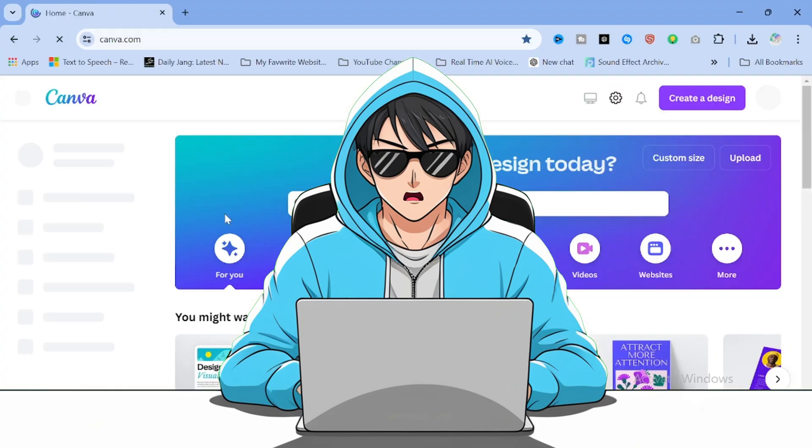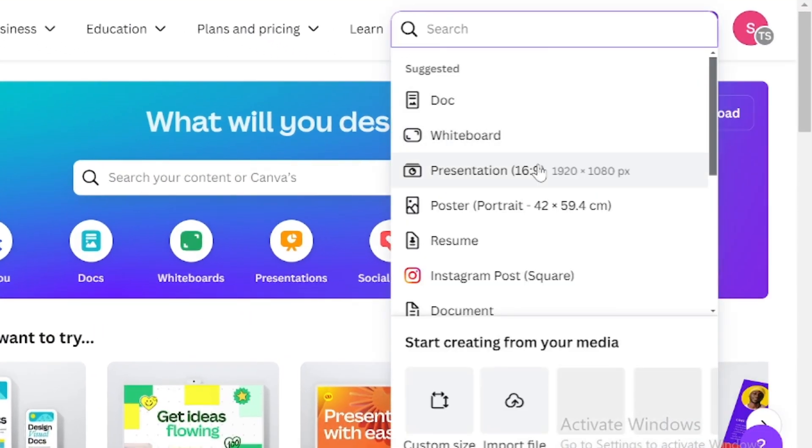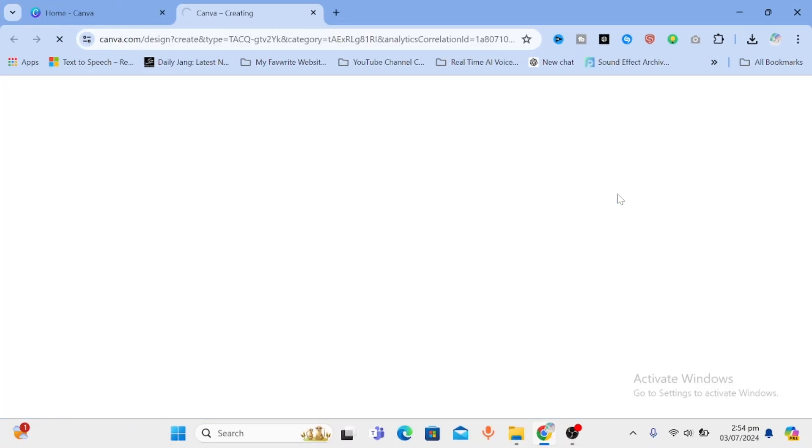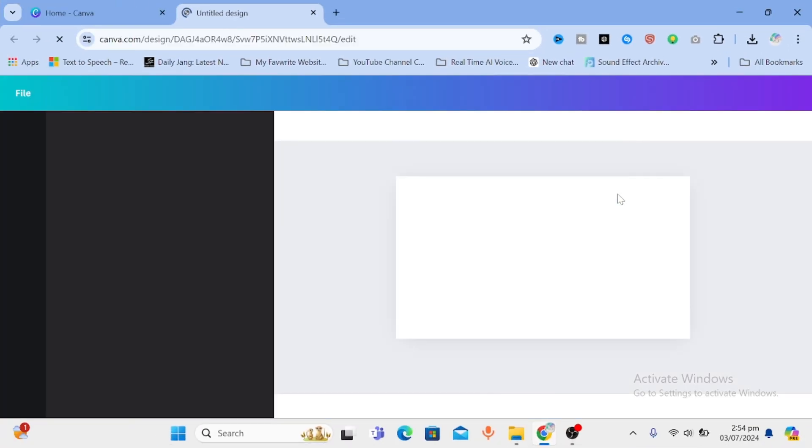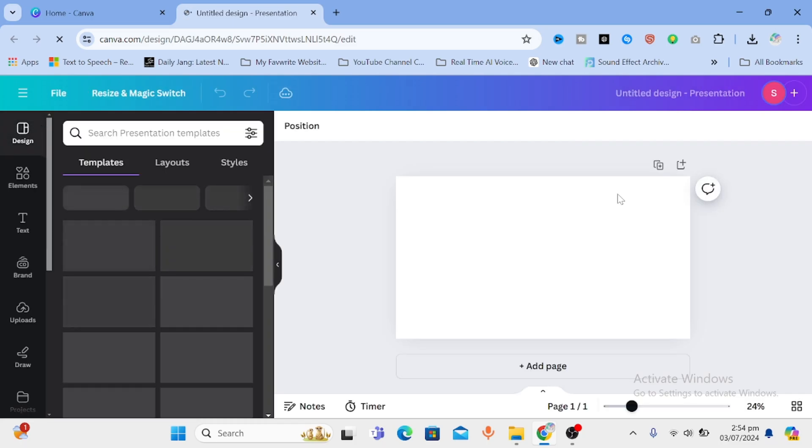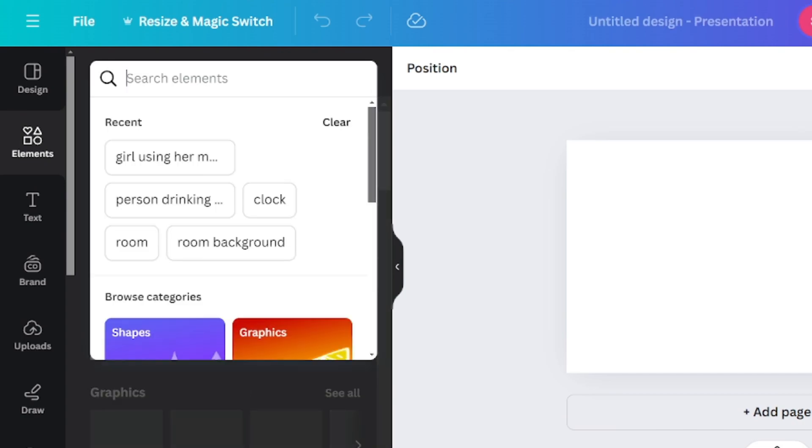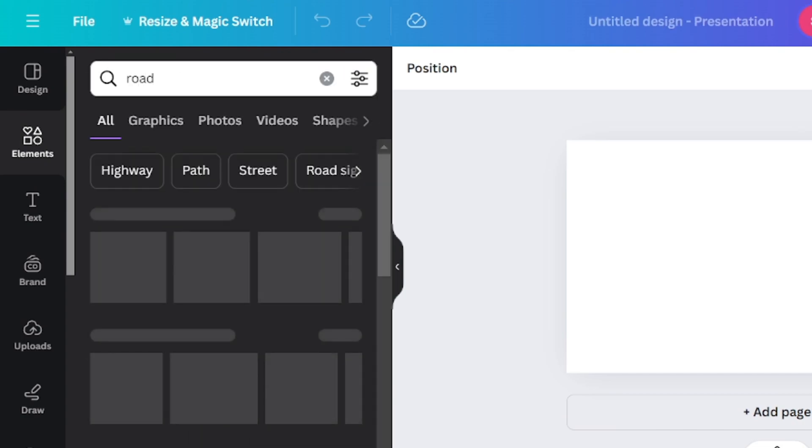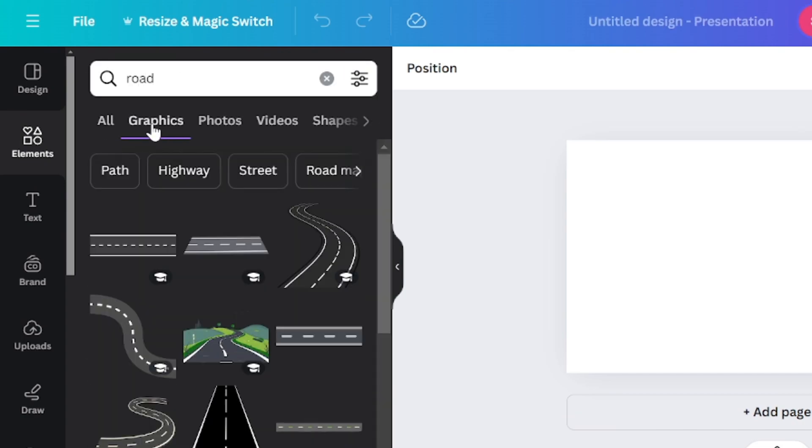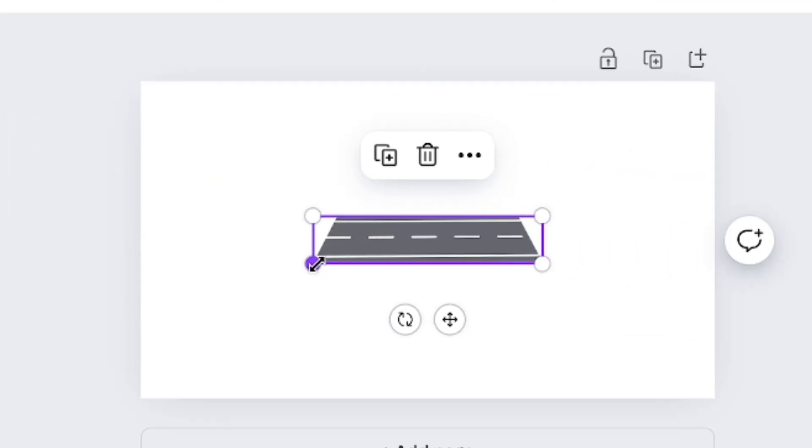For that let's go to Canva. Create a design. Click on presentation. Now first we are making a background. The background gonna contain a road on which Oswald will be standing. So for that go to elements and type in road. There you go. Let's select this one and drag it to adjust the size.